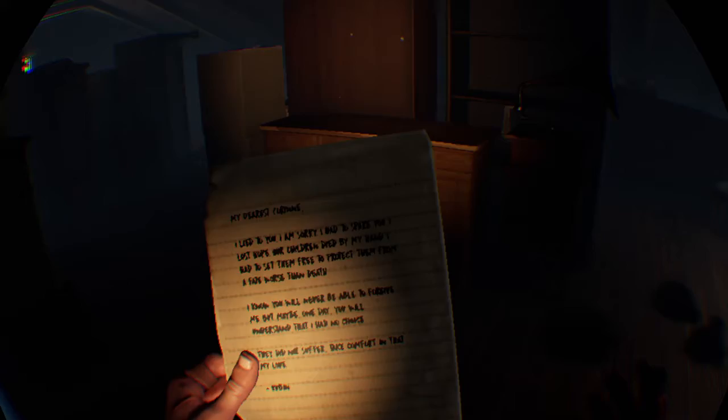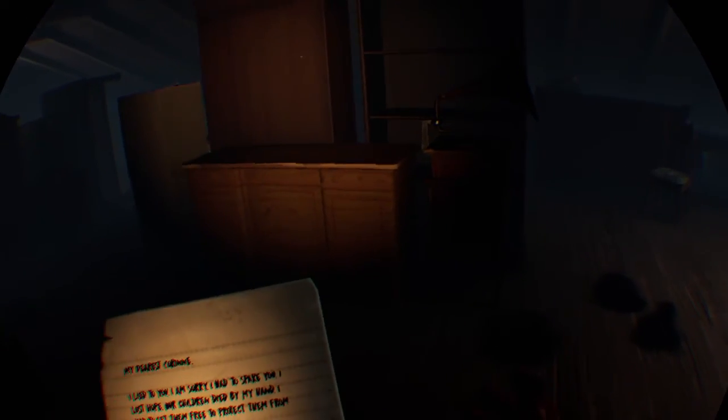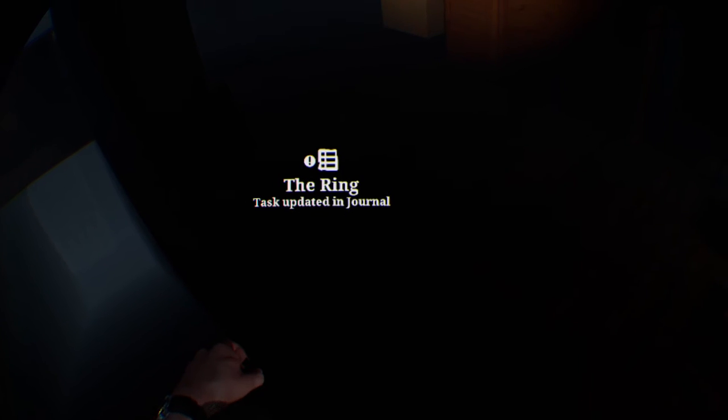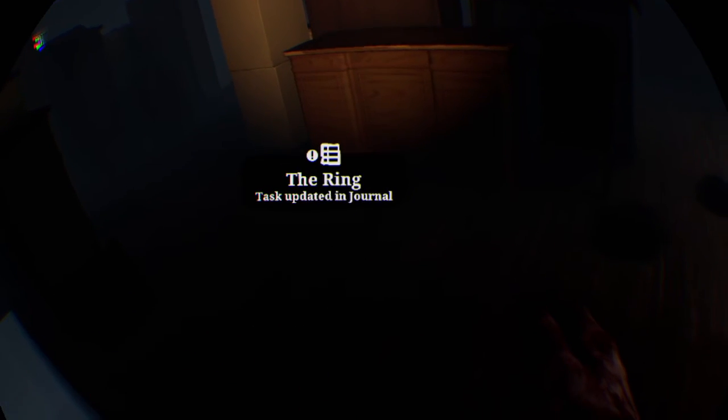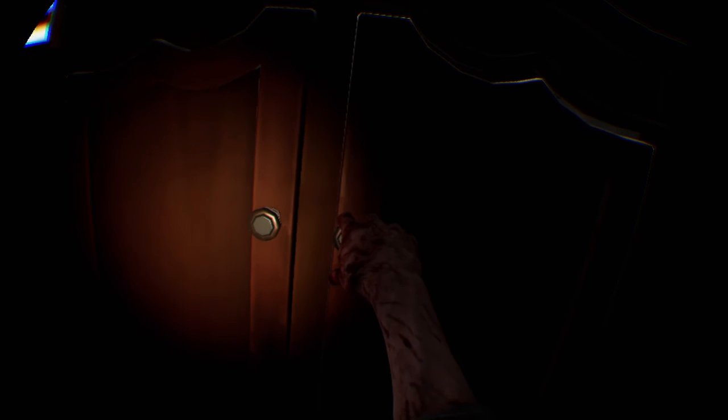My dearest Corinne, I lied to you. I am sorry. I had to spare you a lost hope. Our children died by my hand. I had to set them free to protect them from a fate worse than death. I know you will never be able to forgive me, but maybe one day you will understand that I had no choice. They did not suffer. Take comfort in that, my love. Reuben.